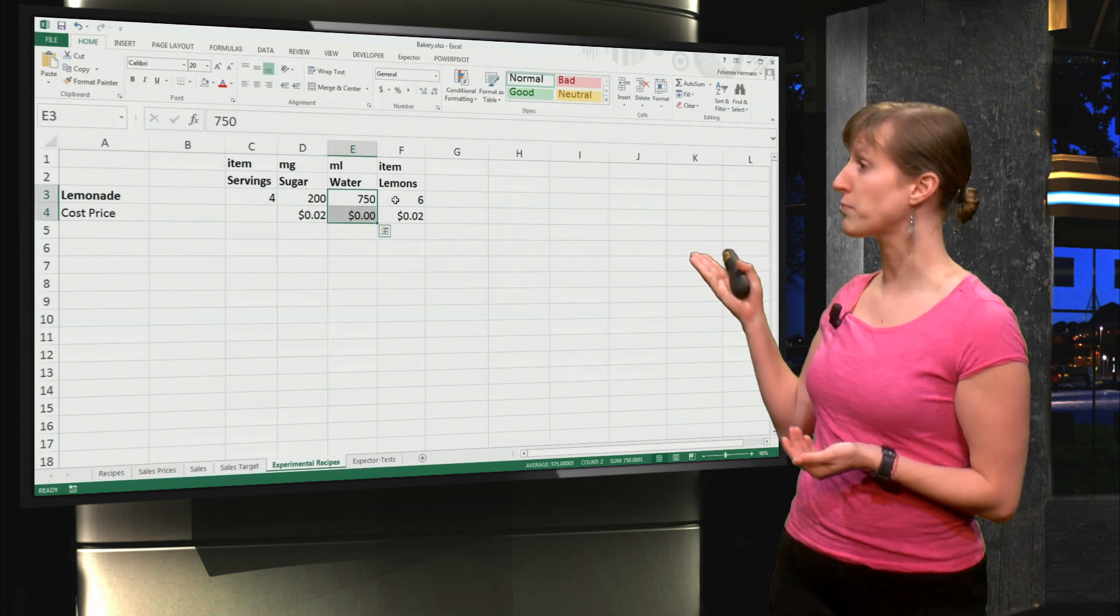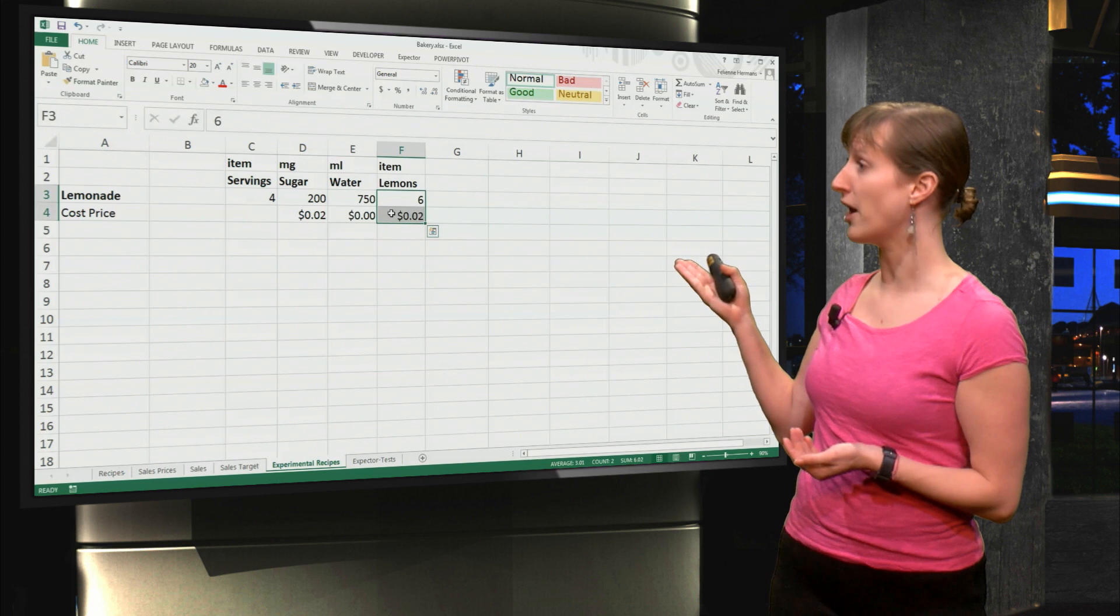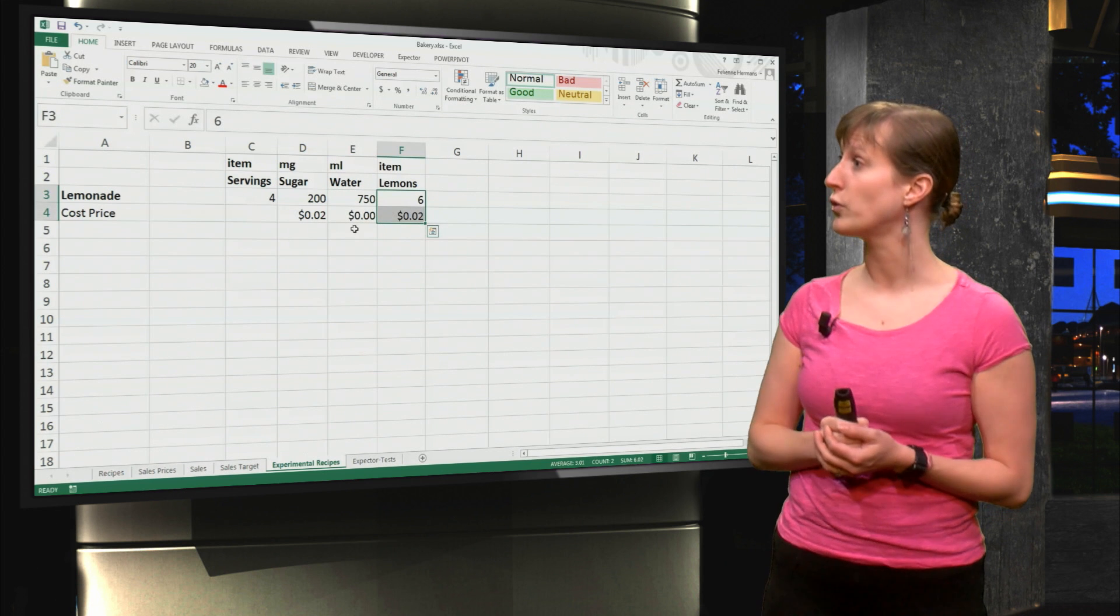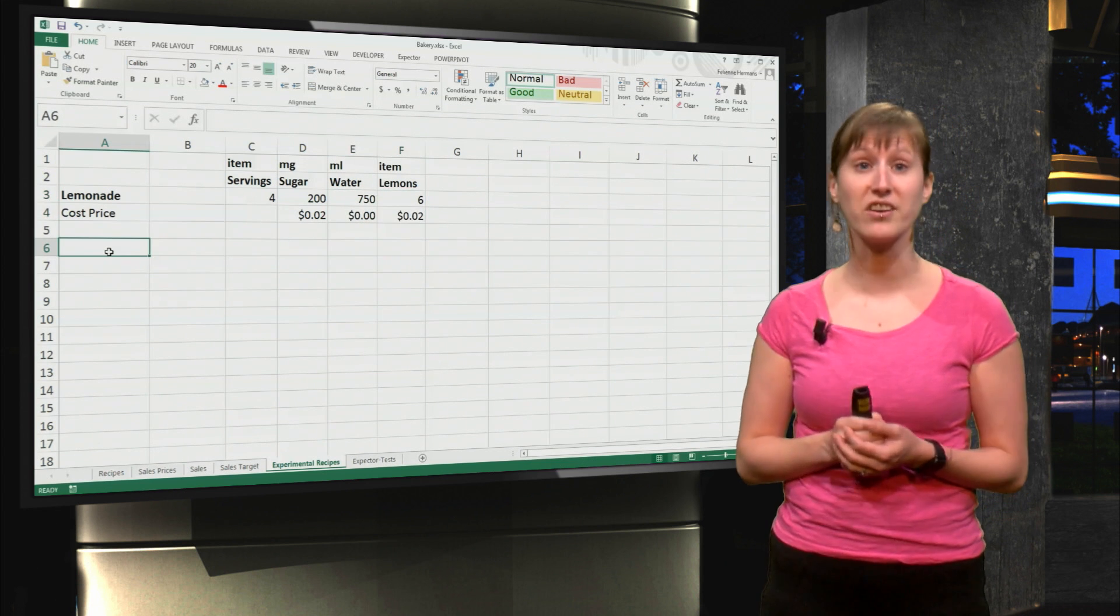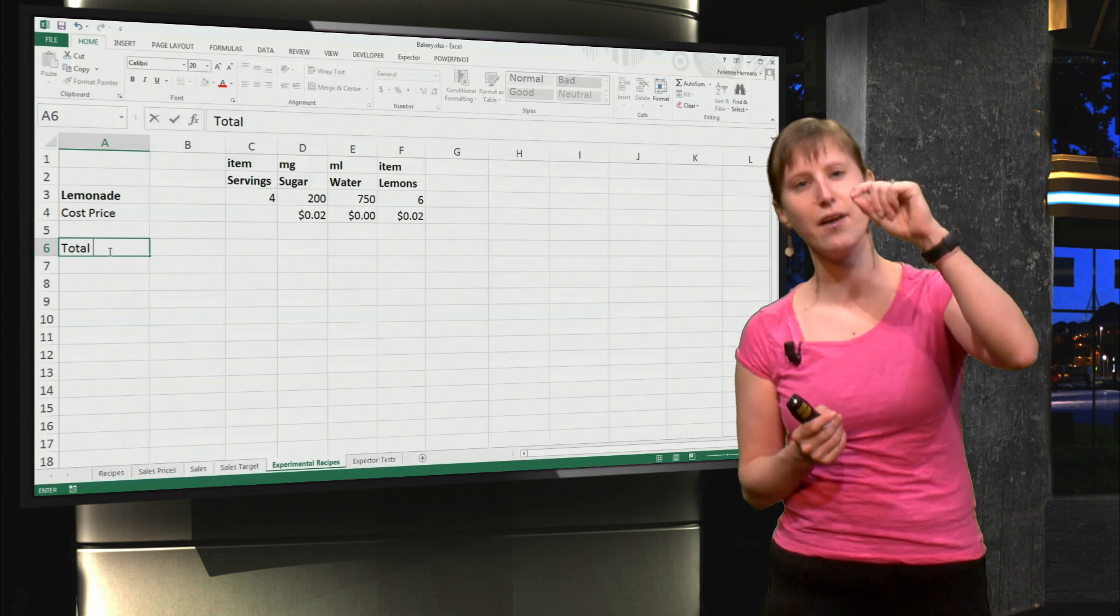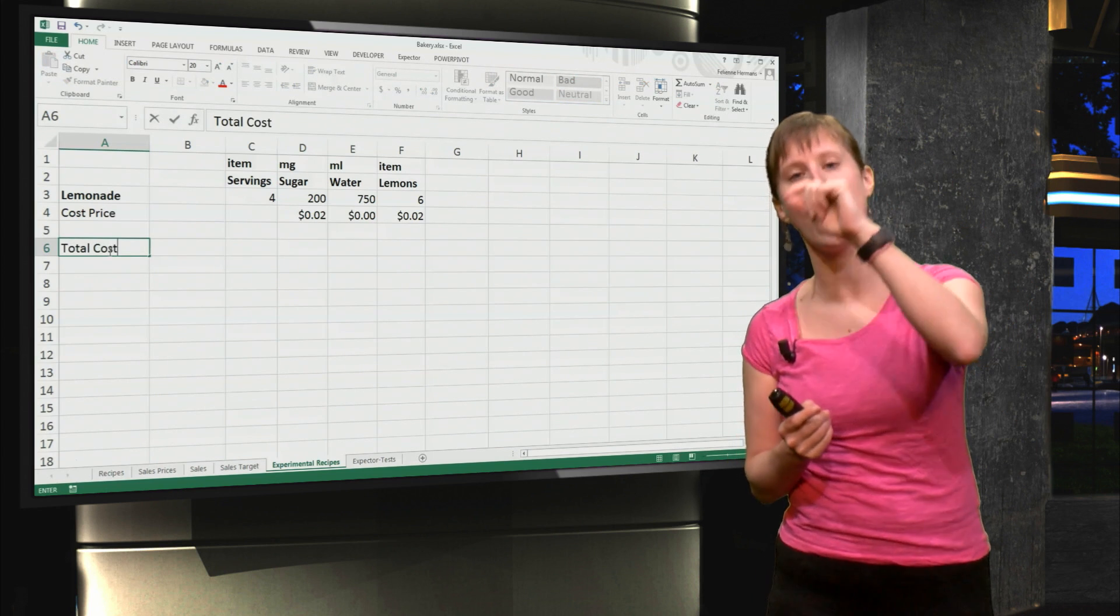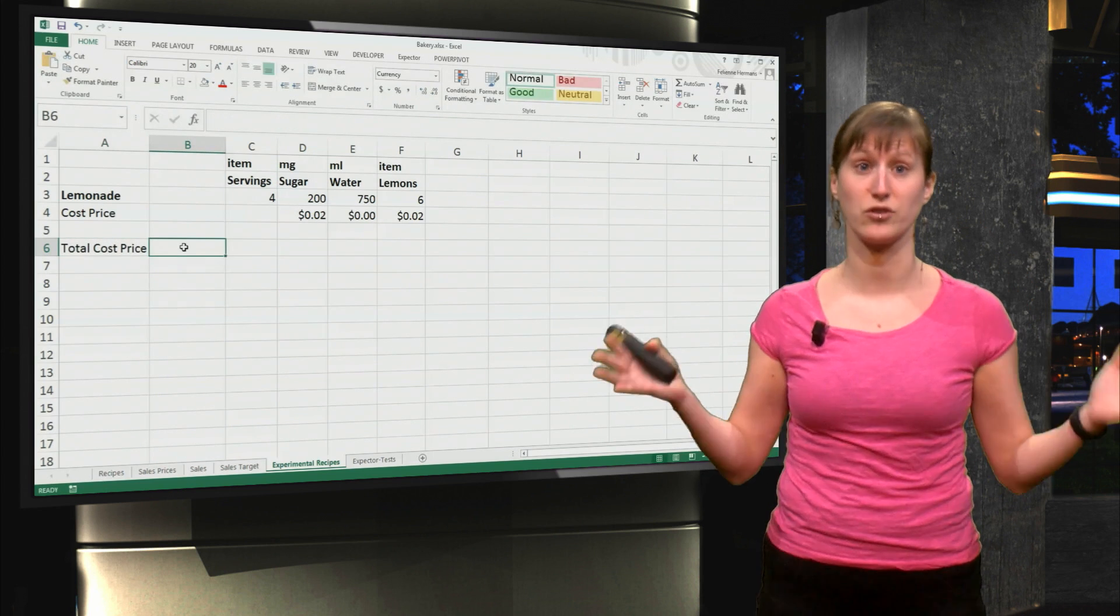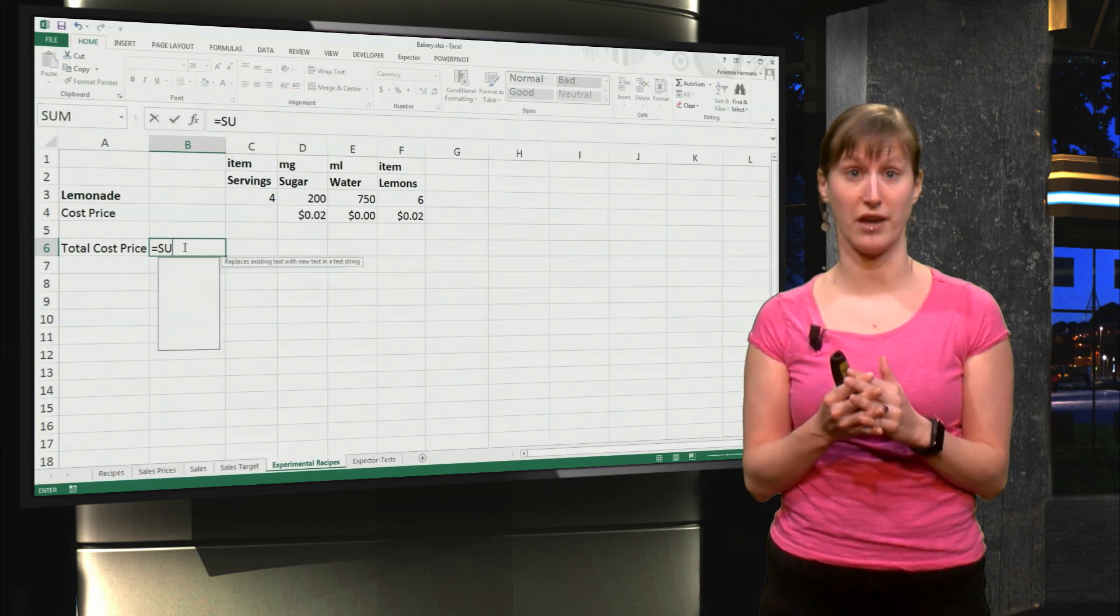I also have a cost price for each of the items, and if I want to know what the cost price of one glass of lemonade is, I have to pairwise multiply the values and sum everything together.